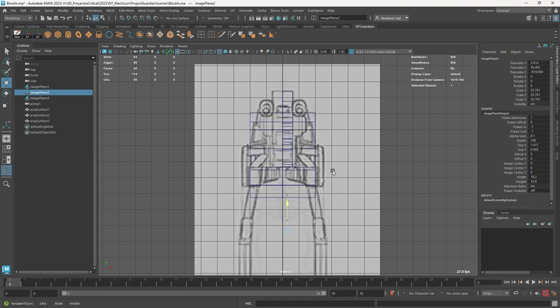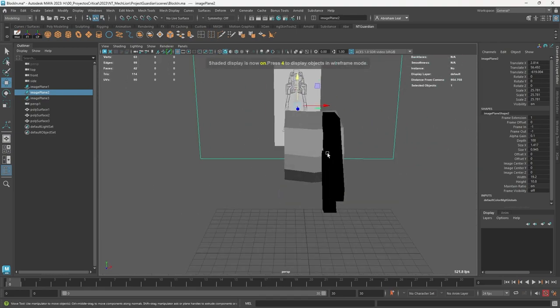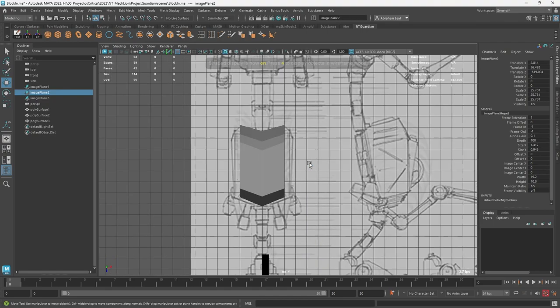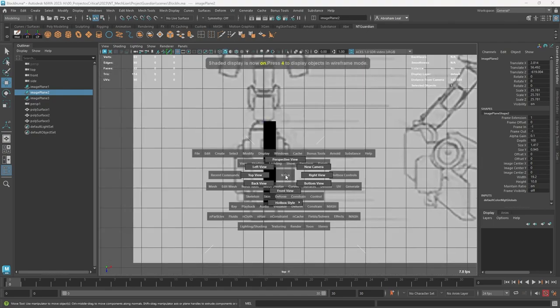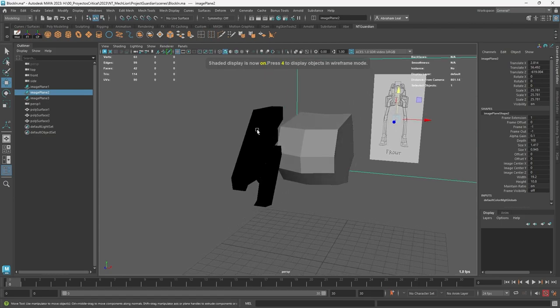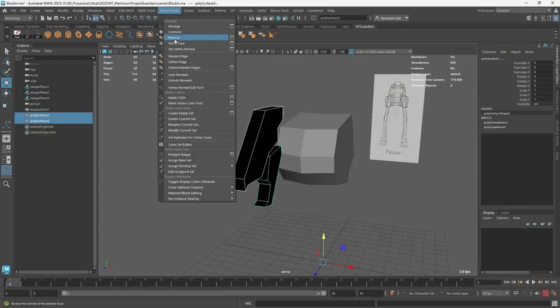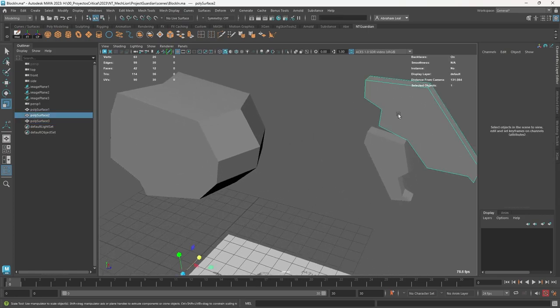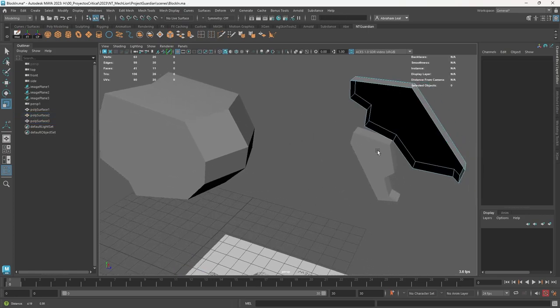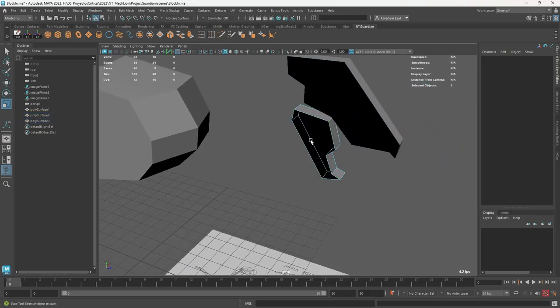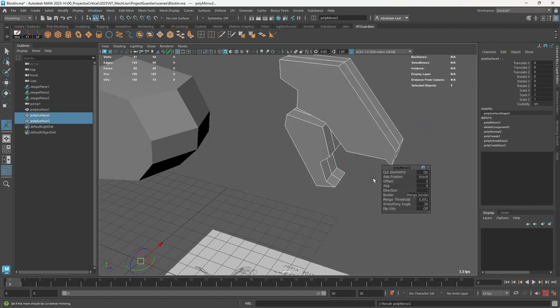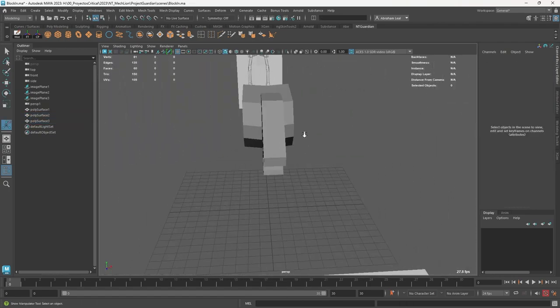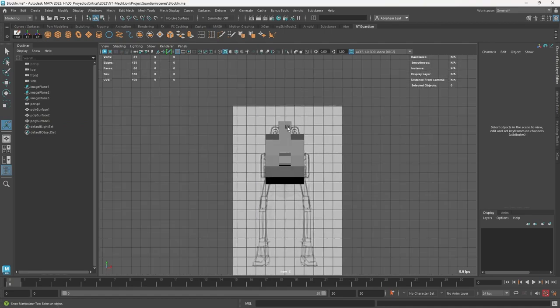Go again to the top view. That seems about right for the size. I'm going to grab these two objects, mesh display reverse, grab this face delete it, grab this face delete it. Grab both objects and mirror. That's going to give us the basic shape of the head.